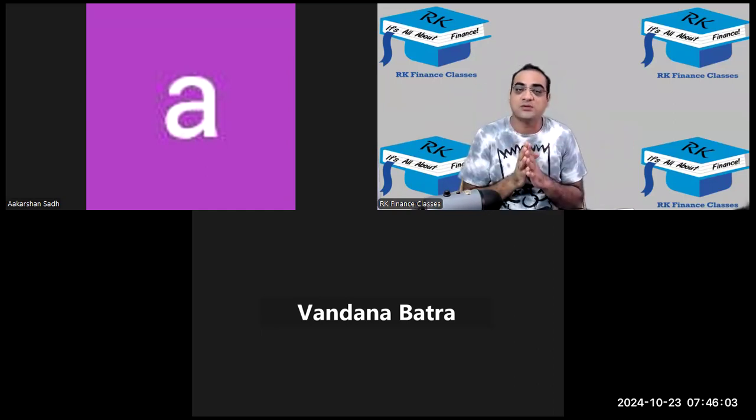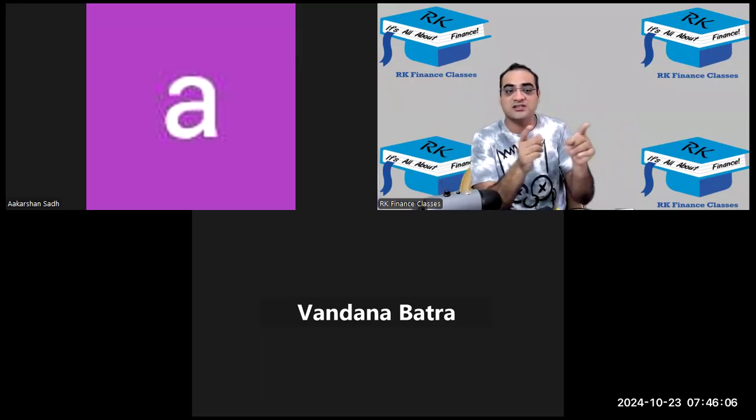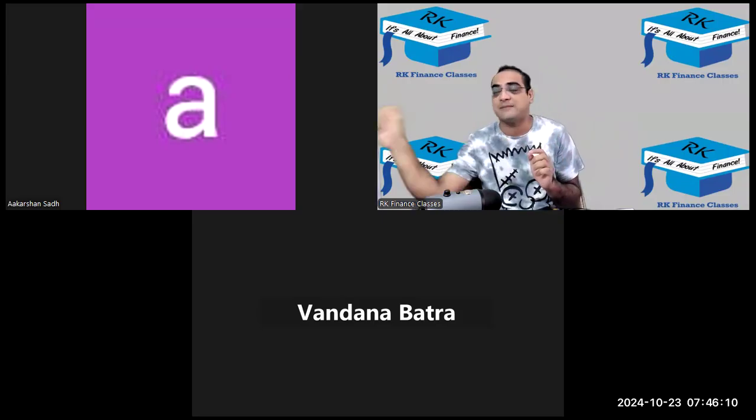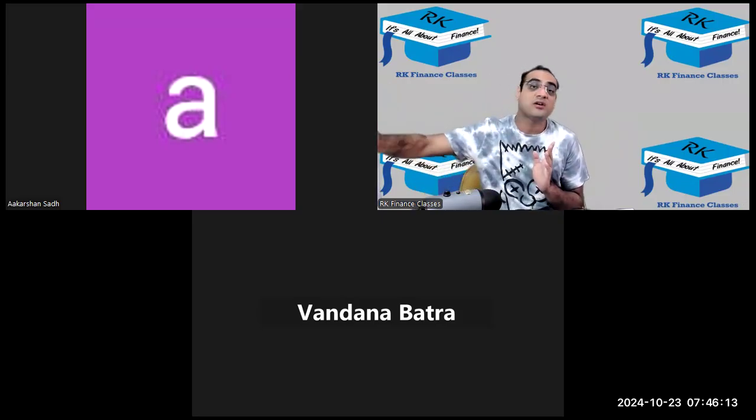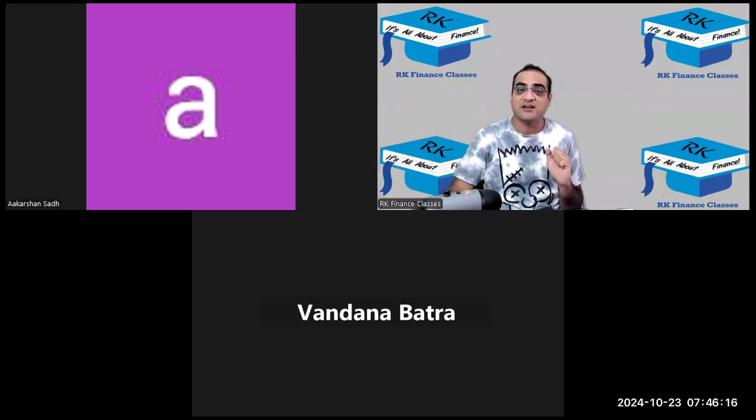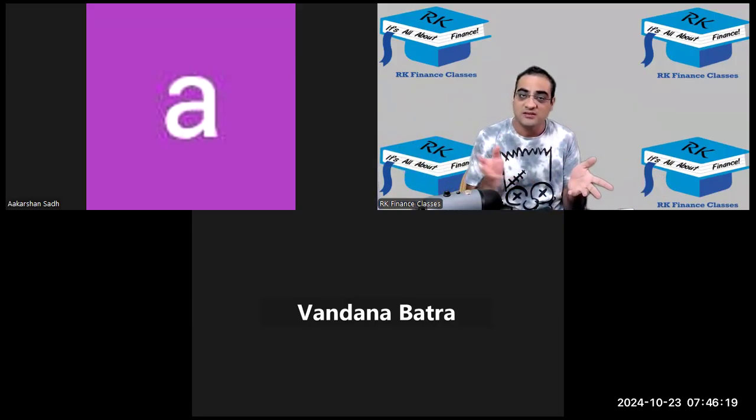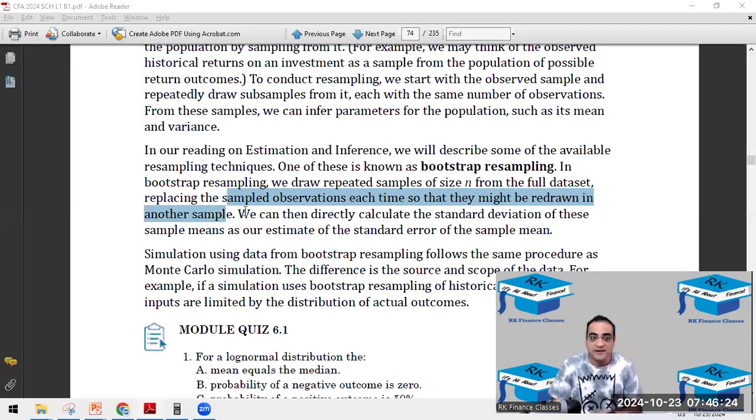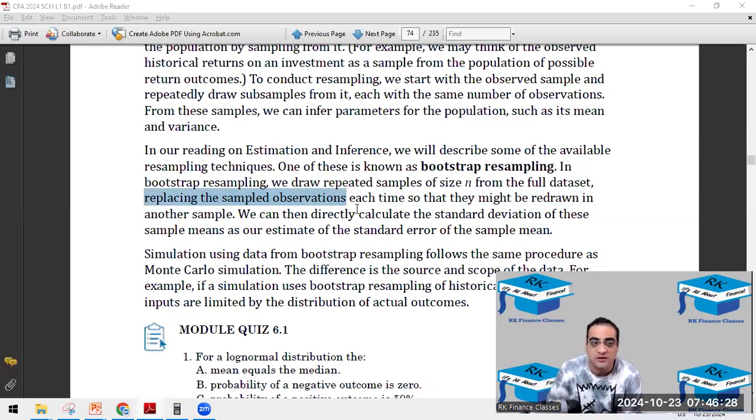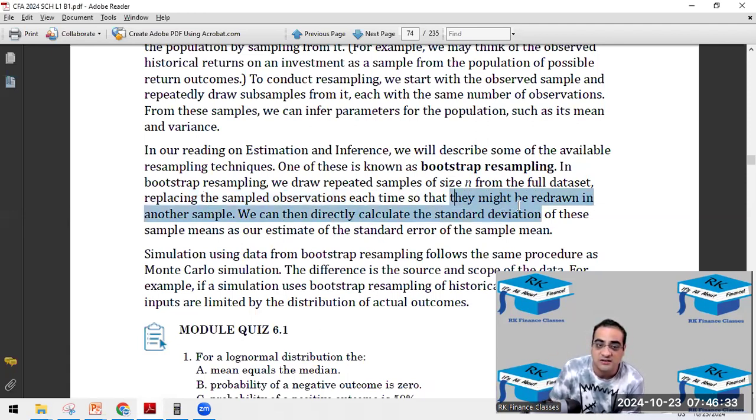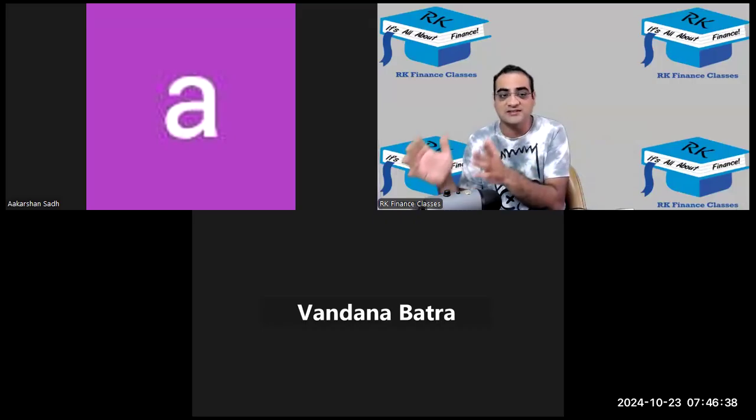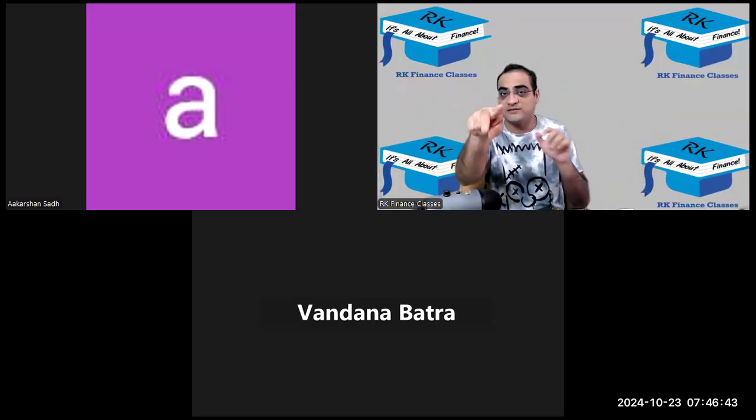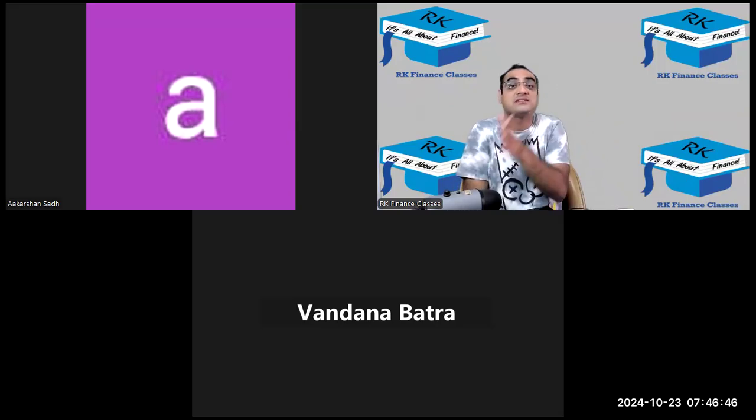So this population now only has 95 members. So when I take the second sample of five, the previous sample members will not be, it is not possible to be there in the second sample because they were never brought back to the population. For example, let's take a low sample size. In the entire population, Akarshan and Vandana were the two people selected in sample one.